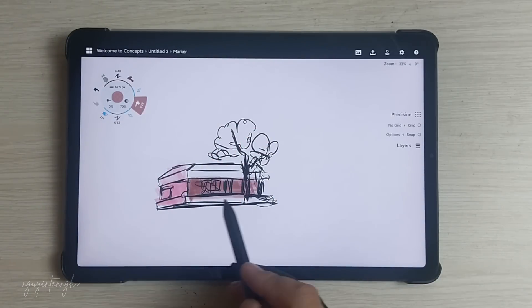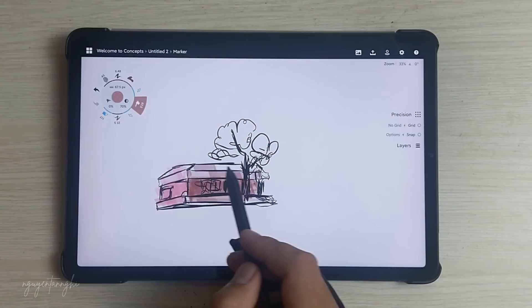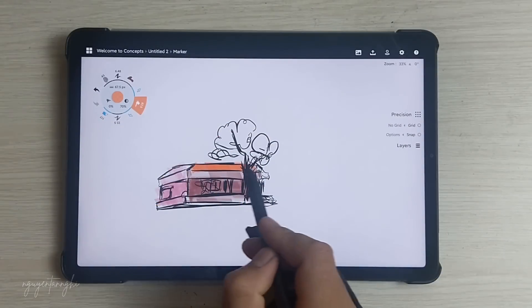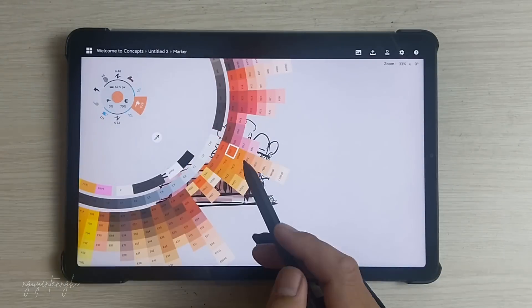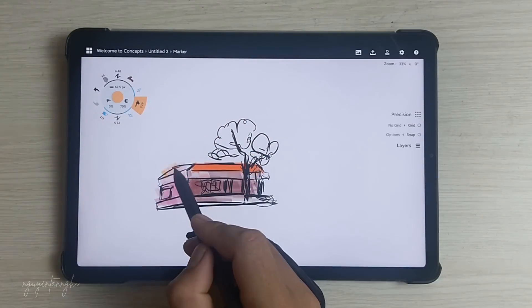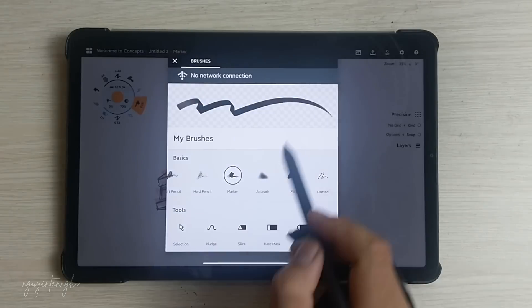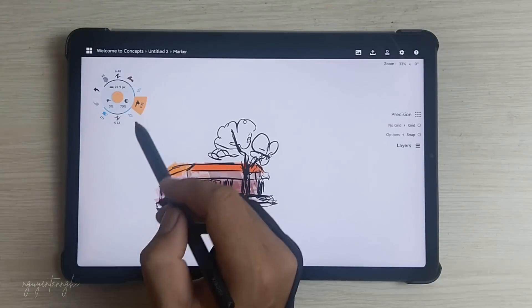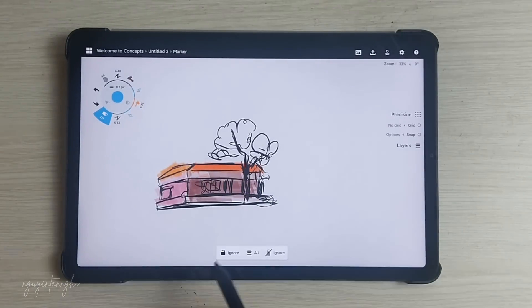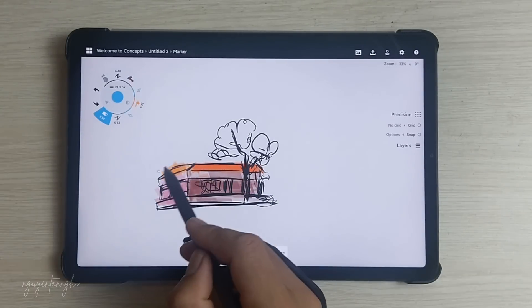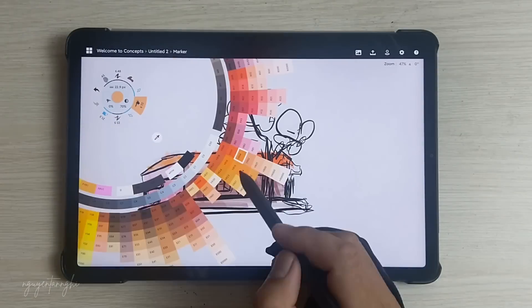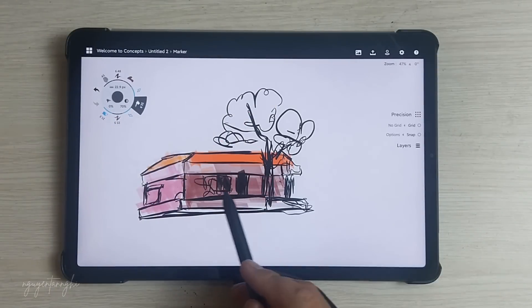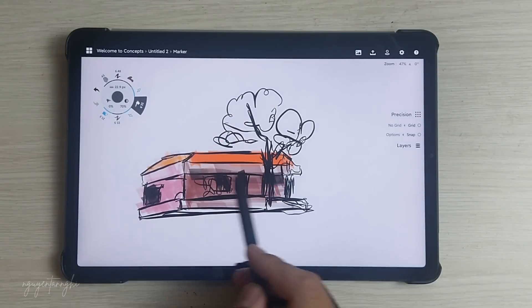Concepts feels polished and professional, making it more than just a basic drawing app. Its vector-based approach ensures smooth performance. While it lacks certain tools, its other features like the infinite canvas make it worth exploring for artists and designers.